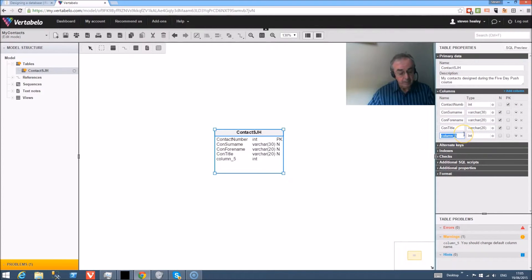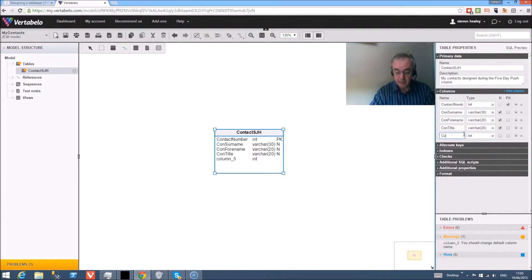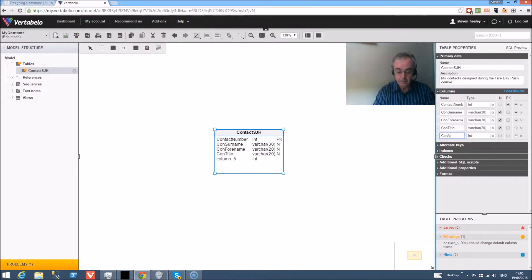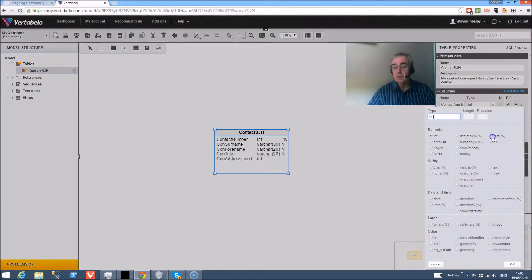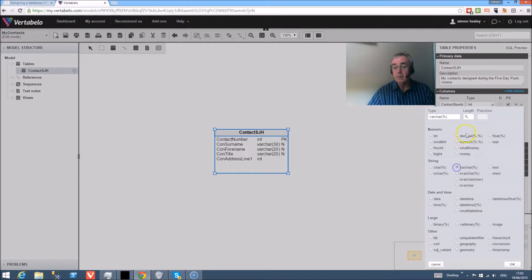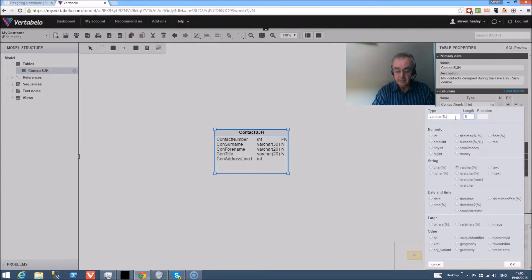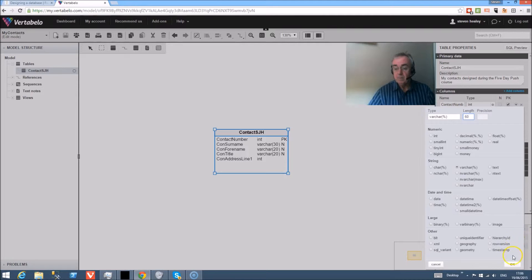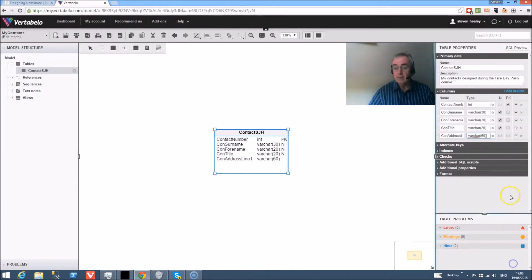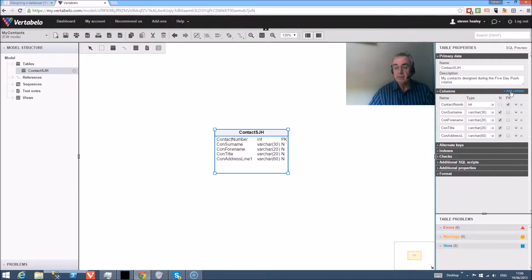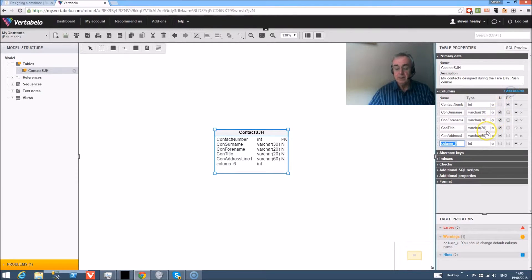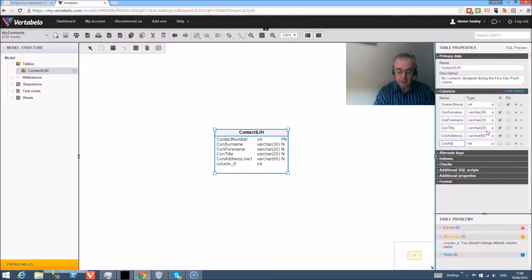Add the next field and the next field is the first line of address, so con_address_line_one. That's also a string and we don't know how many characters - I'm going to allow 60 for that. Always allow as many as your space for. Back in the day you had to be very tight on the number of characters in the field. Nowadays not so because storage space is so cheap.